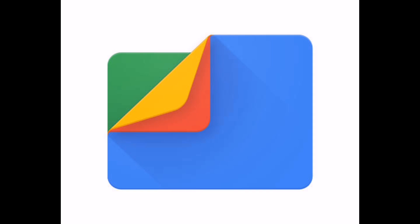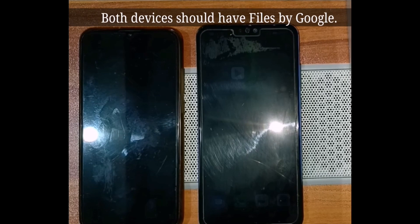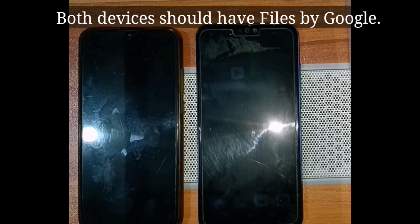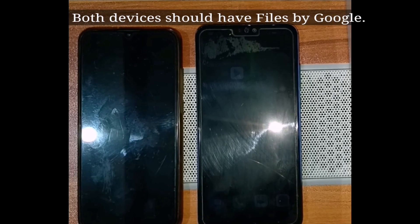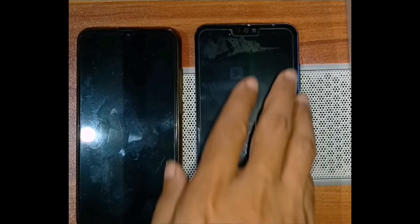Files by Google is the solution where you can transfer files between two devices without having internet. Let's see how it is done.